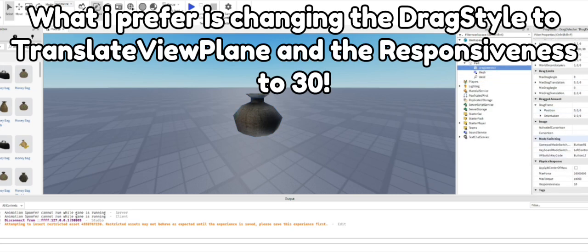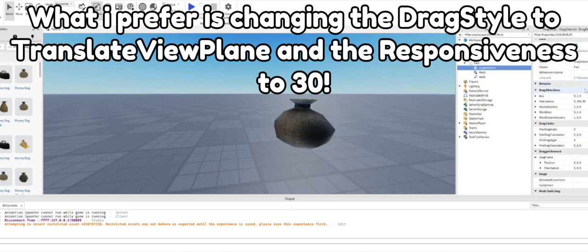What I prefer is changing the drag style to translate view plane and the responsiveness to 30.